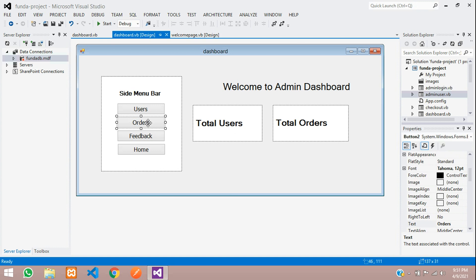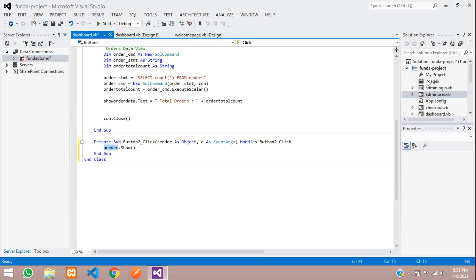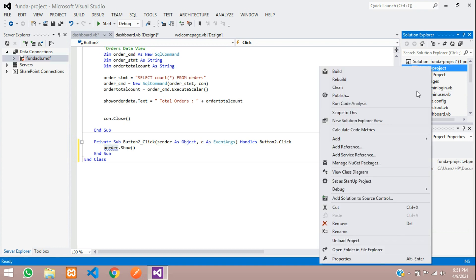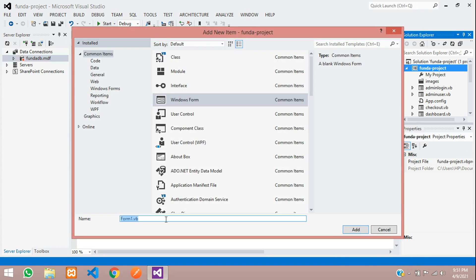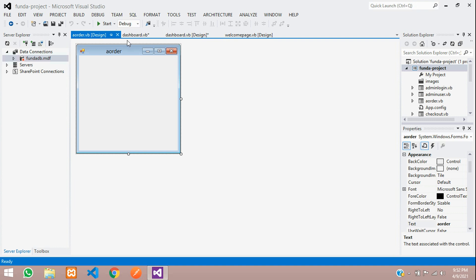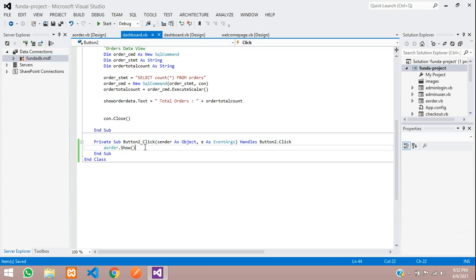First, let's double click on this button order and tell that an order.show function. We want to create one order page. I am giving a unique name, order.show function to show that. Let's create that page. Right click on your project, add windows form. Now let's paste that, orders.vb. Let's add, and here our page is created.